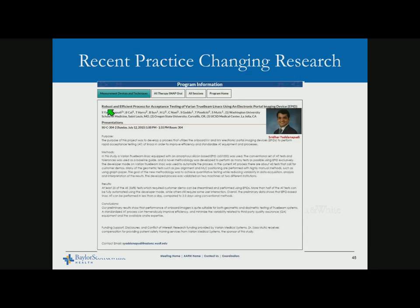Recent research is looking at acceptance testing and commissioning using a robust and efficient process for Varian TrueBeam LINACs using an electronic portal imager. The goal is to automate the acceptance testing process more quantitatively and complete it in six to seven hours. Using EPID, they aim to detect energy changes of 1% and symmetry changes of 1% — essentially replacing the water tank for acceptance testing with a tool that provides quantitative data usable for future comparison of machine status.